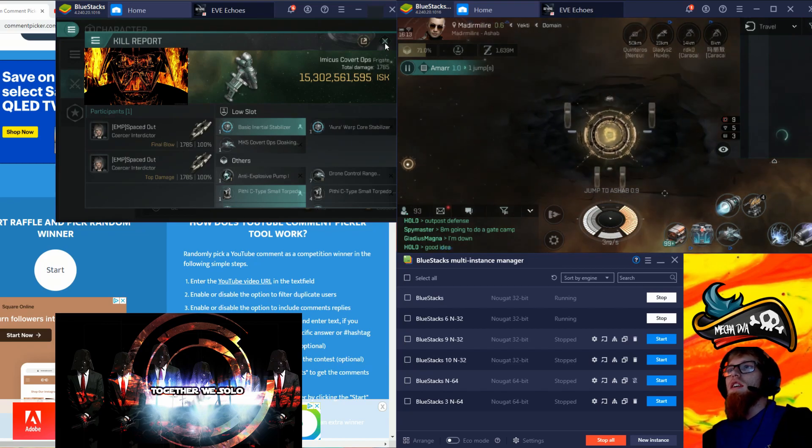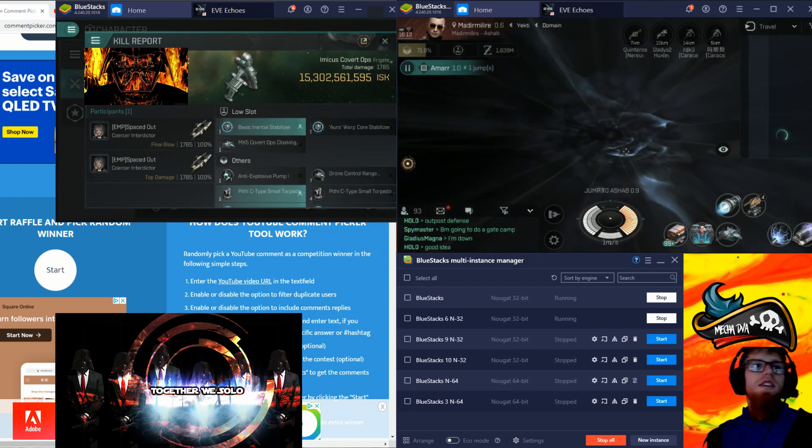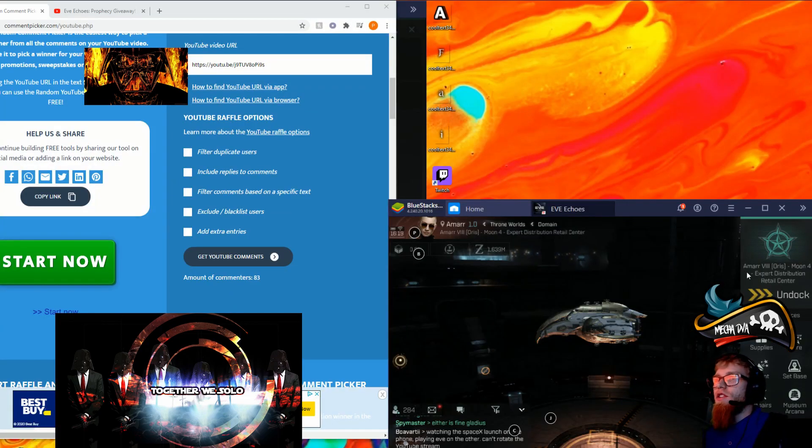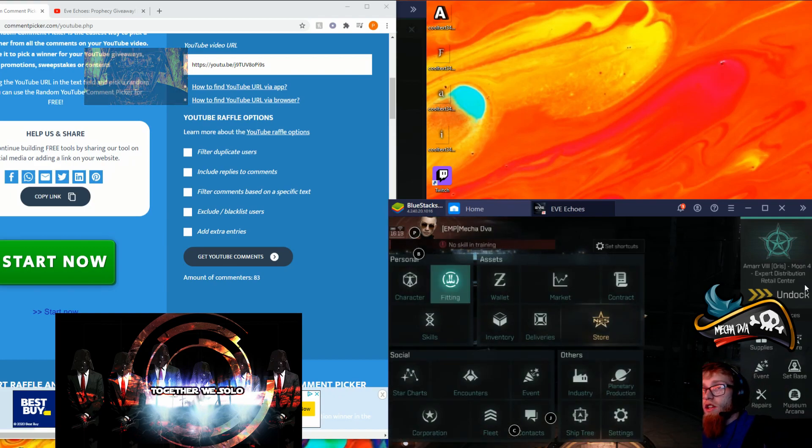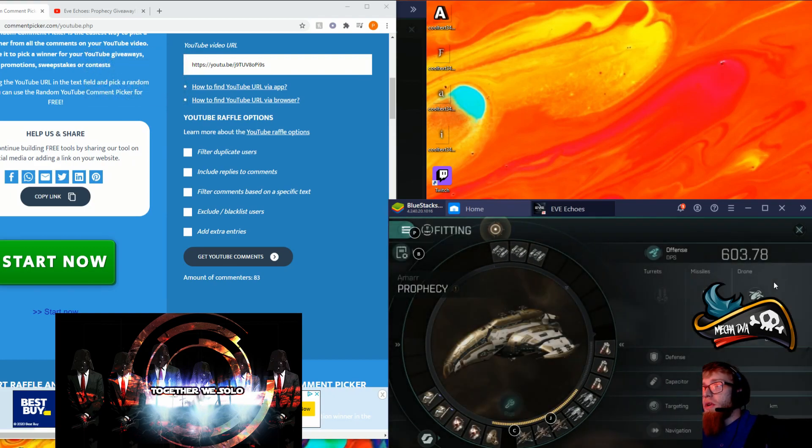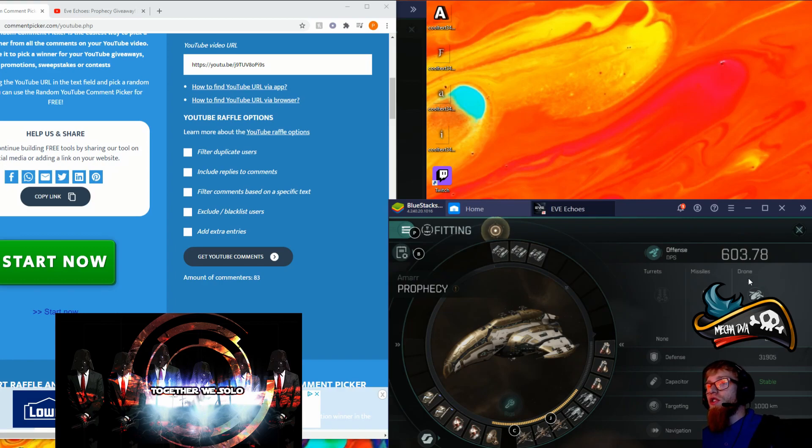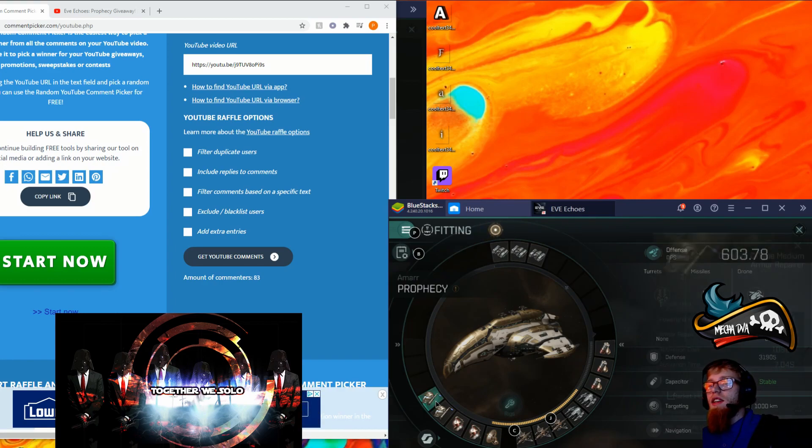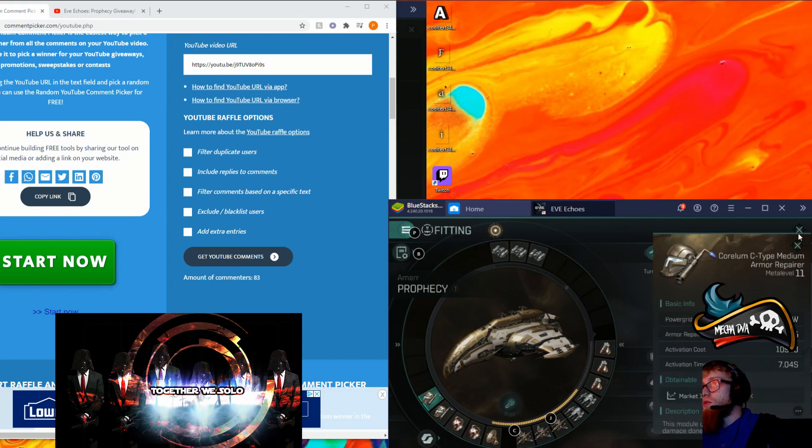So let's go ahead and get started on that. Alright ladies and gentlemen, time to give out this Prophecy. Let's take a look at the fitting. This will be the only ship that we give out that will be fitted, so congratulations to whoever wins this one. It's even getting two of my officer armor repairs, so super congrats.